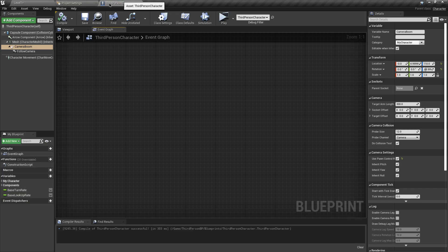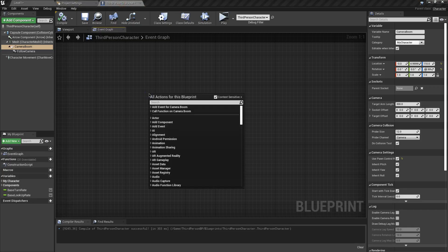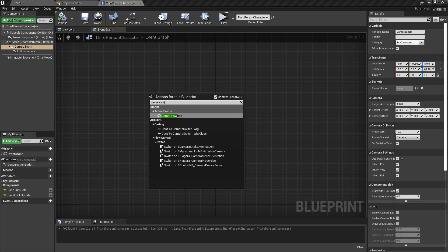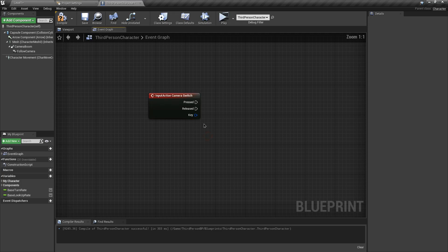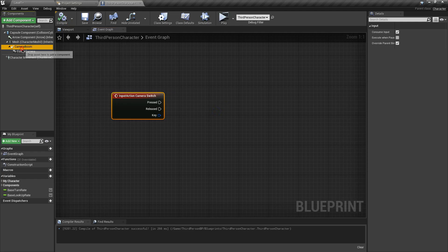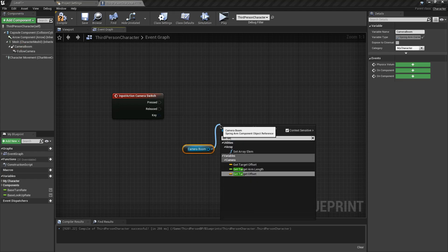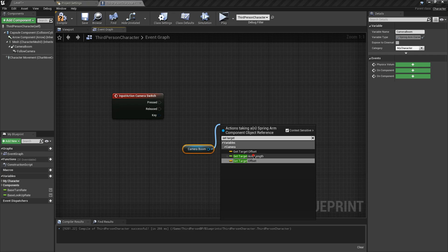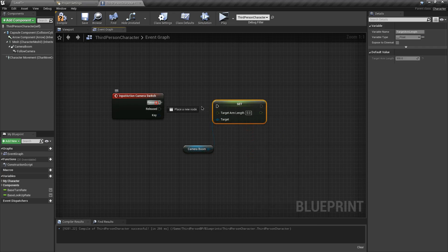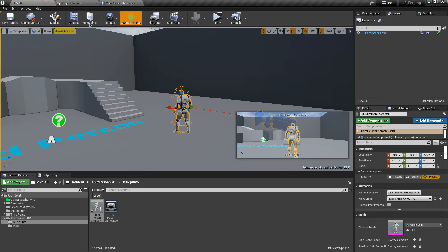Now go back to the character blueprint and in the event graph search for 'Camera Switch' to call that action. We need to change the target arm length of the spring arm, so get the spring arm reference and search for 'Set Target Arm Length'. Connect it to the Pressed pin and set the value to 500. Compile and test.